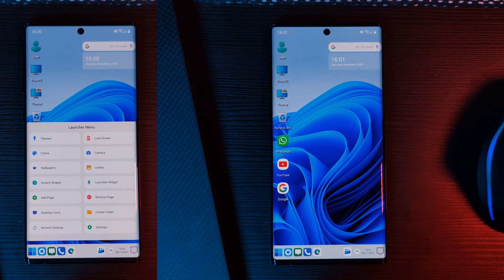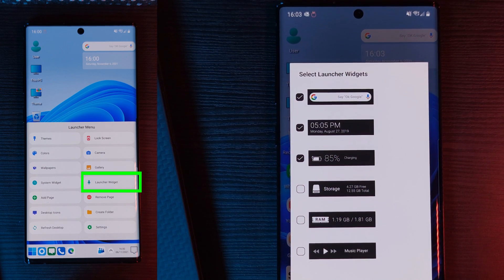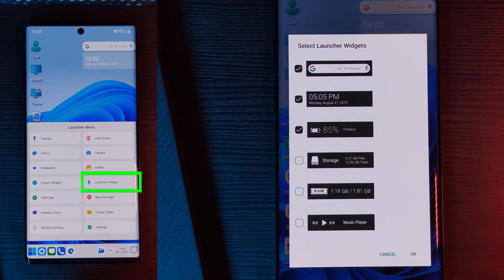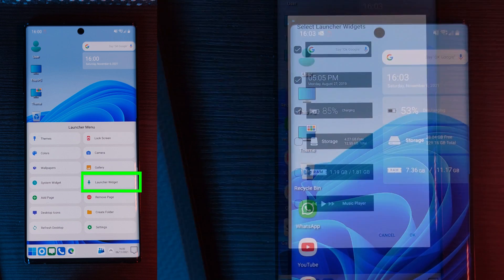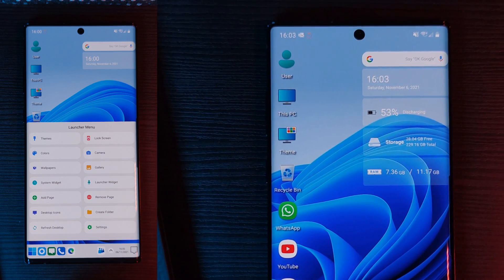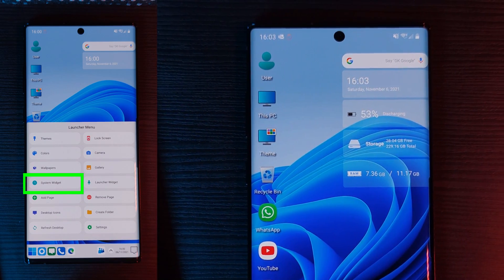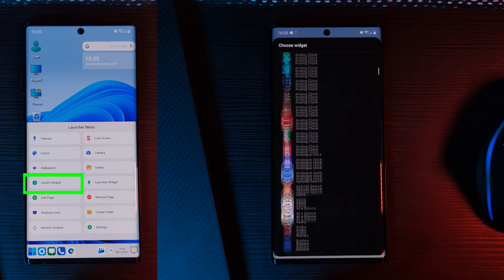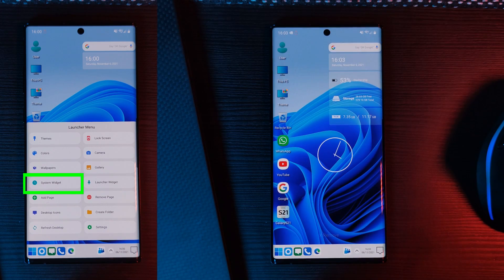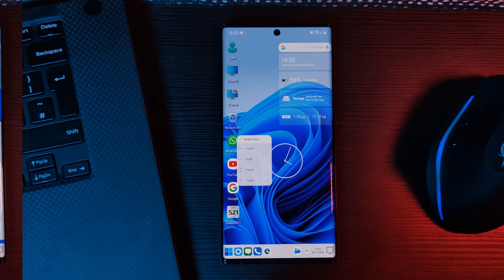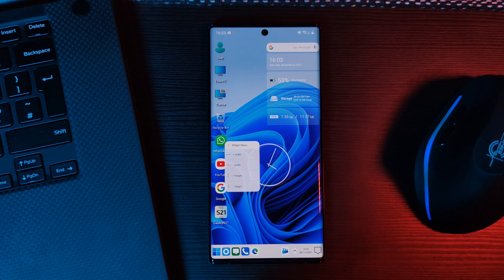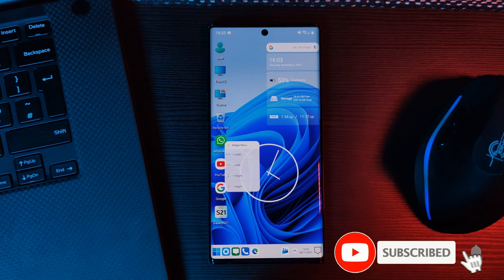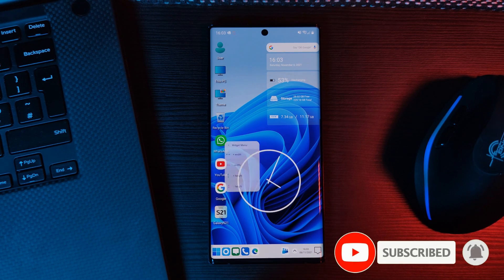And speaking of widgets, this launcher brings with it a couple nifty little indicators. Just simply check them off and you'll add them to your home screen. Additionally, there is support for third party widgets as well. However, at times, this can be a little hit and miss. Saying that, to resize any one of them, just simply long press it, and then tap on these increase or decrease buttons.